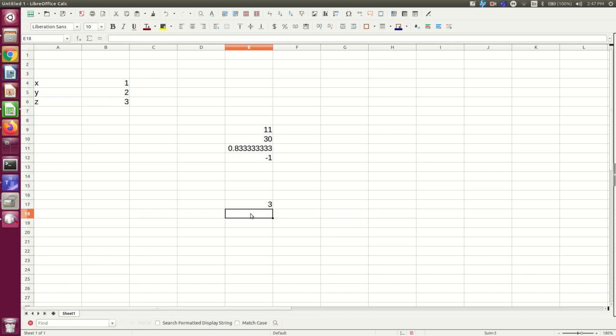And similarly, I could multiply them. So I'm going to multiply, say y times z.